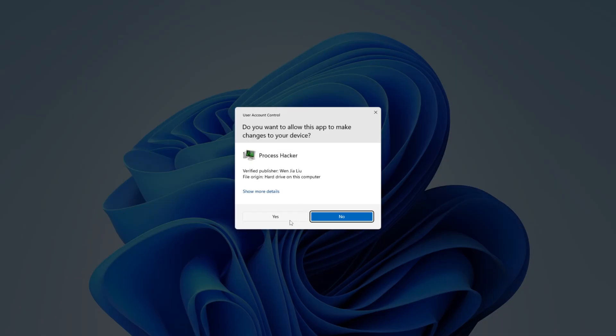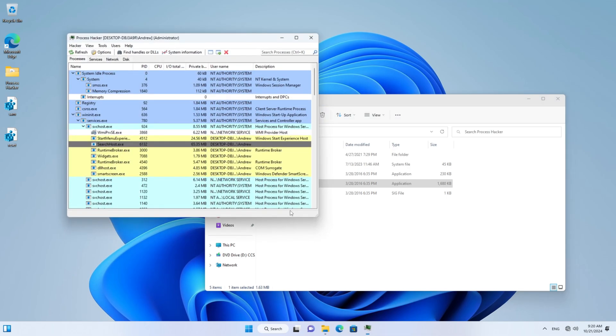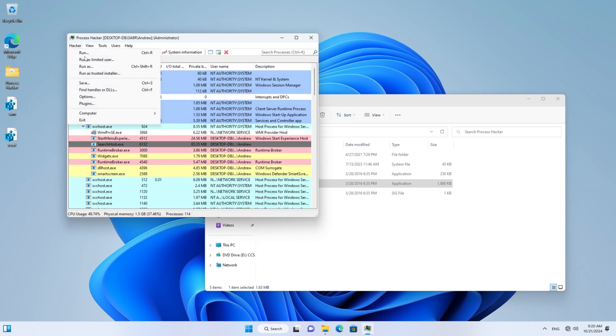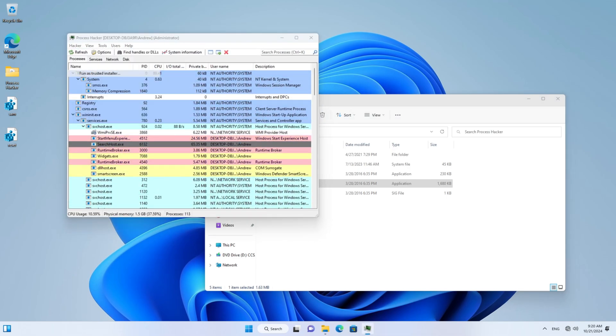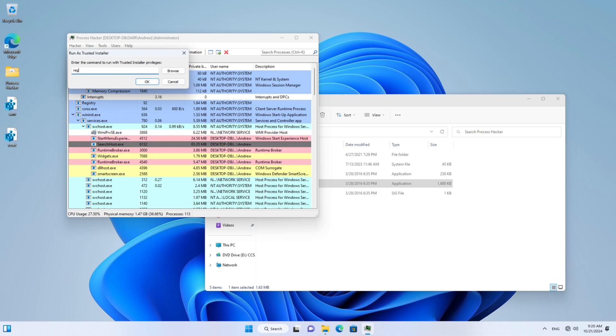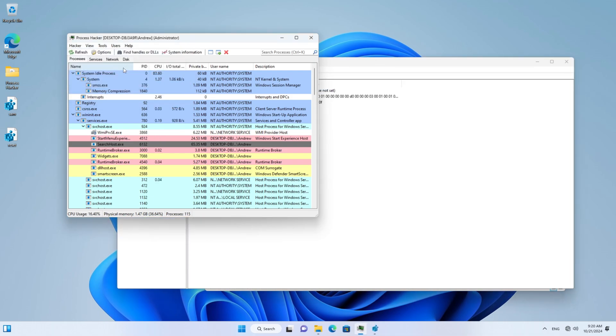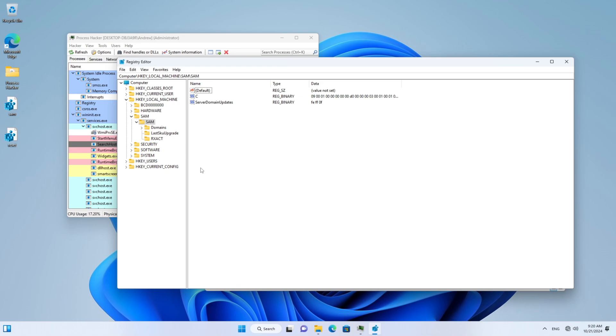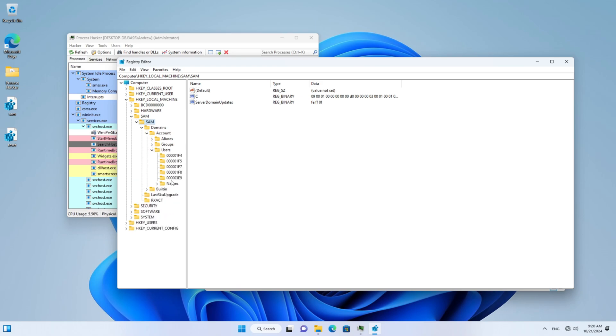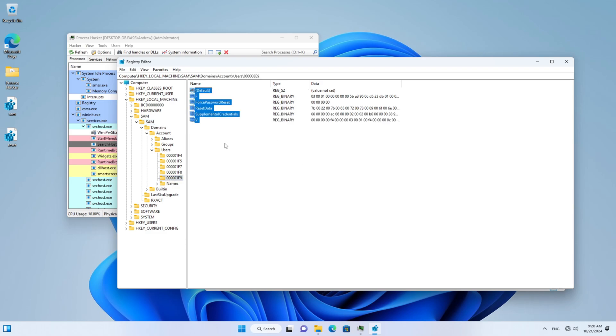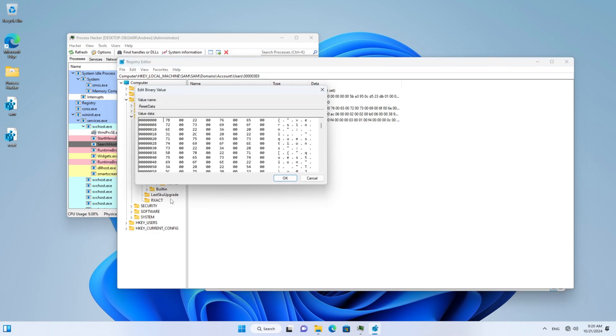So today's lesson, don't ever use Windows security questions. Because they can be easily compromised by any service on your system that has local system rights. Not very cool from Microsoft. You should hash the security questions just as you hash the passwords. So here's the reset data. Here's our stuff. And yeah. Thank you for watching. Take care.